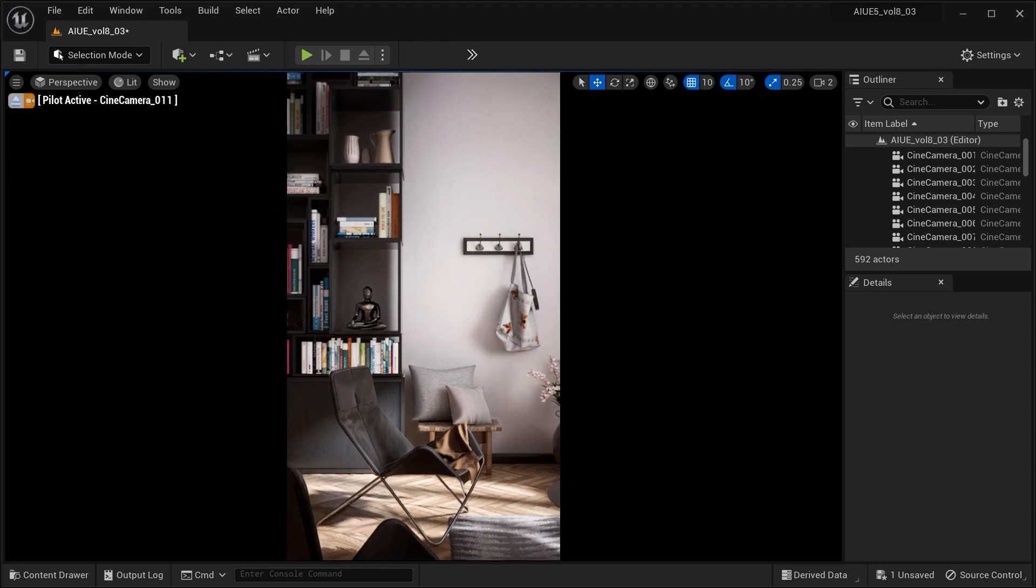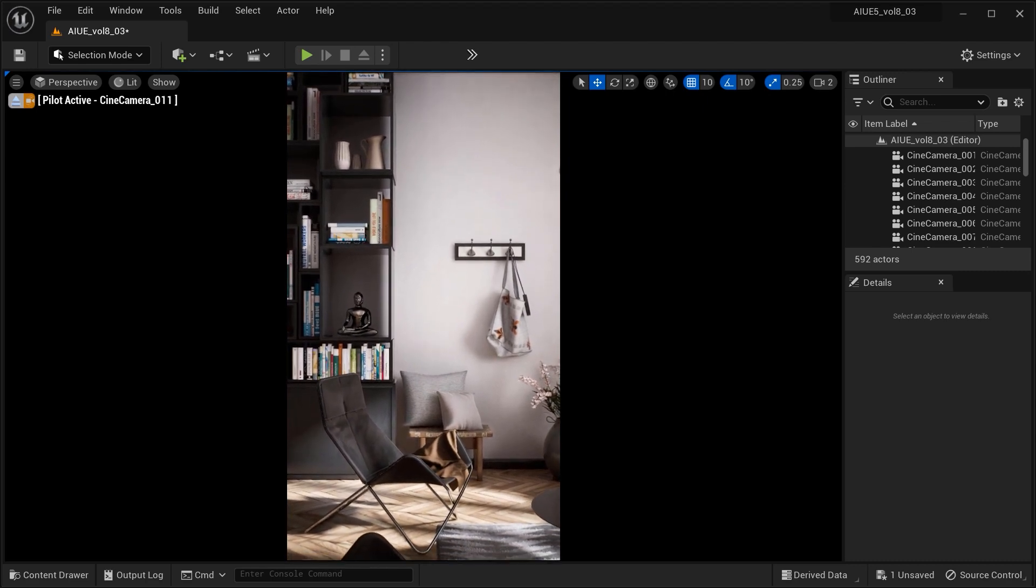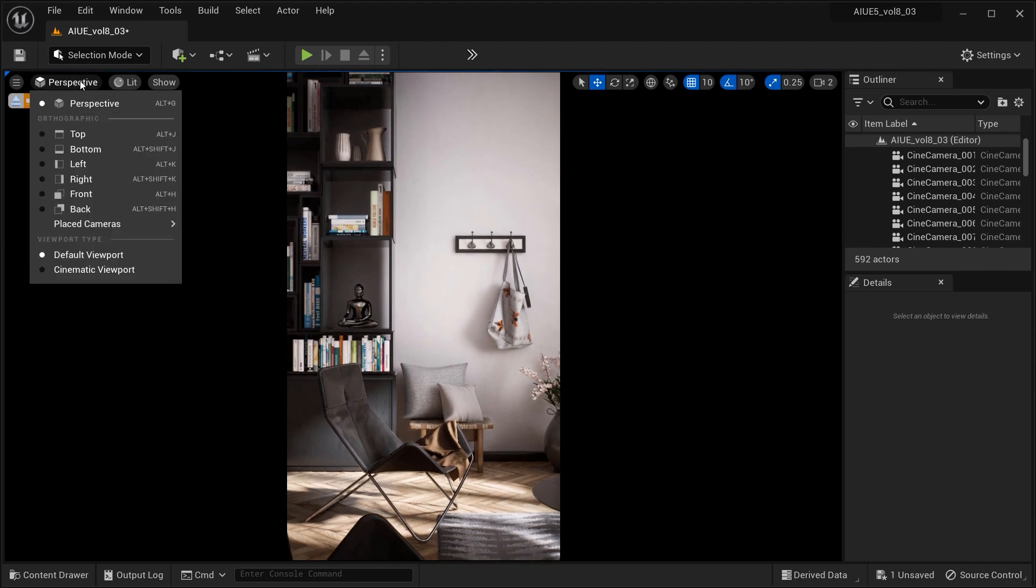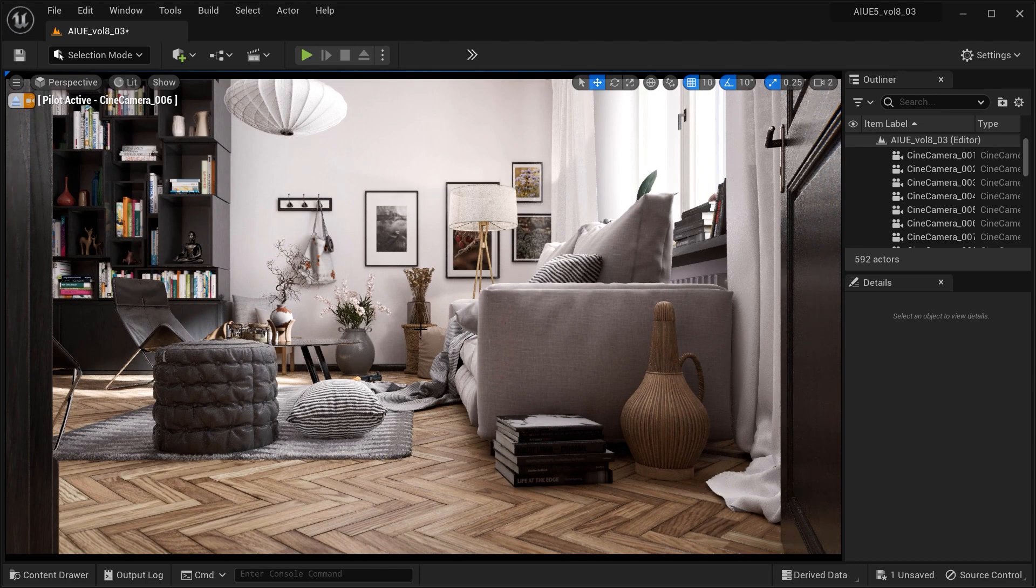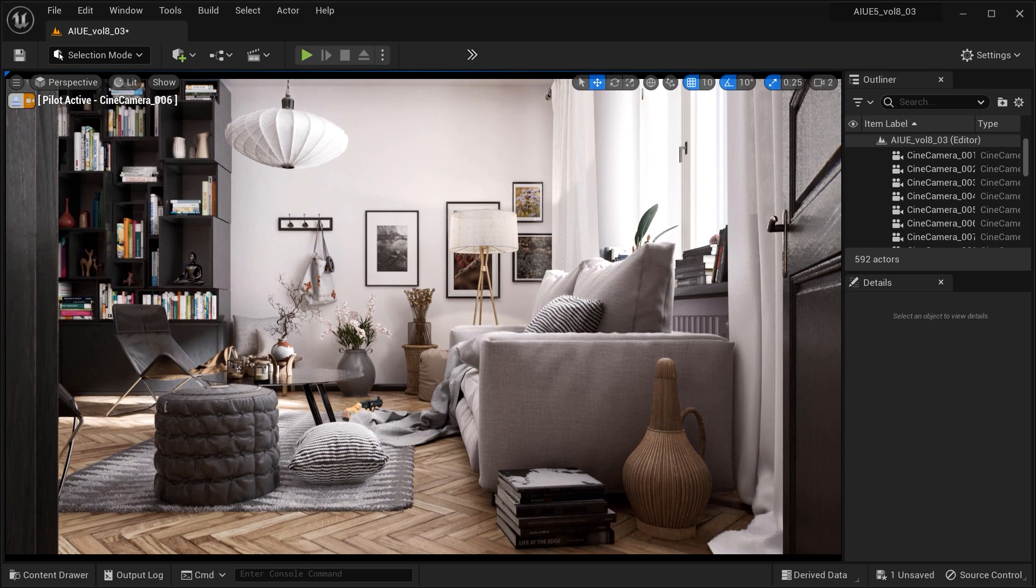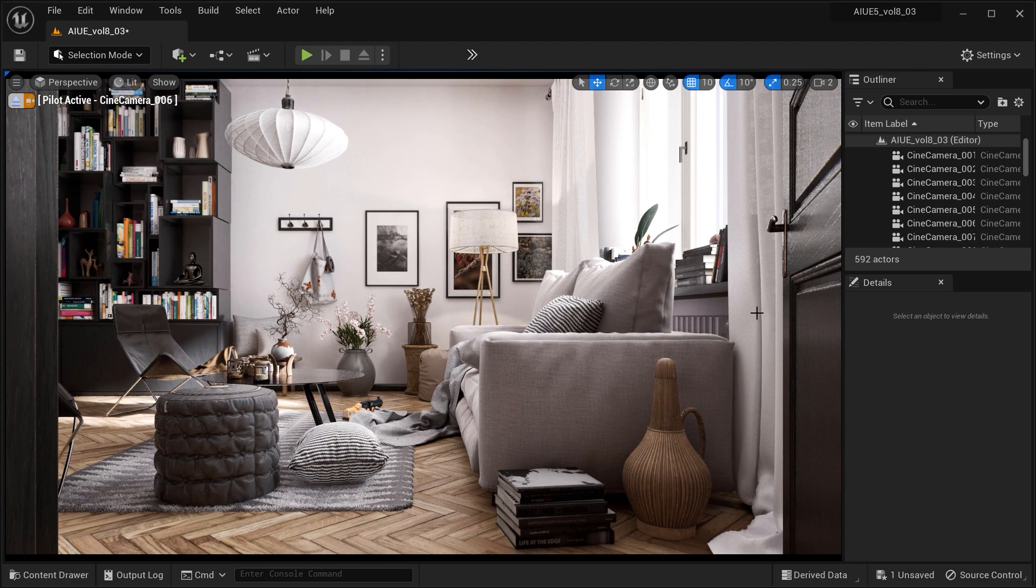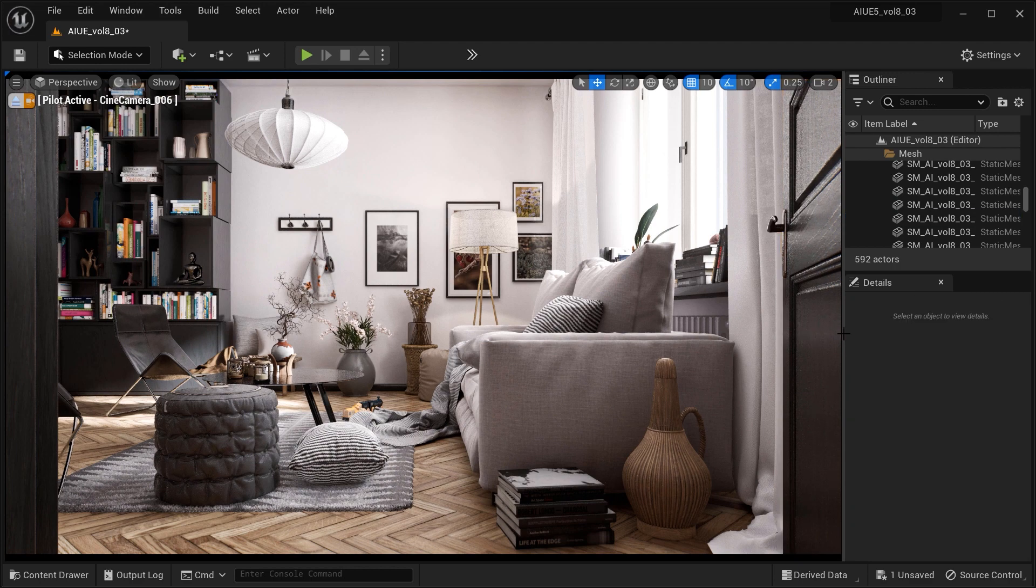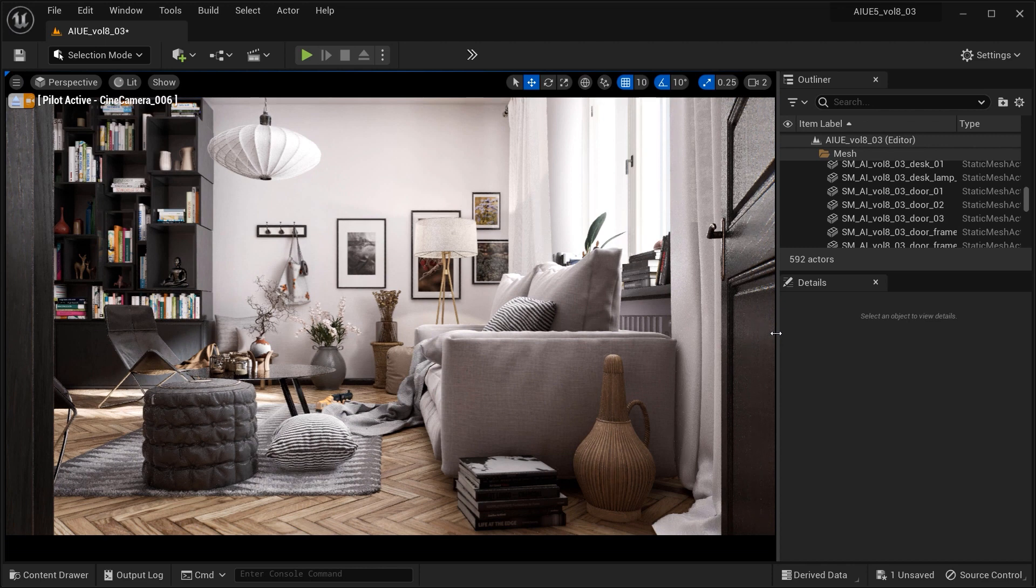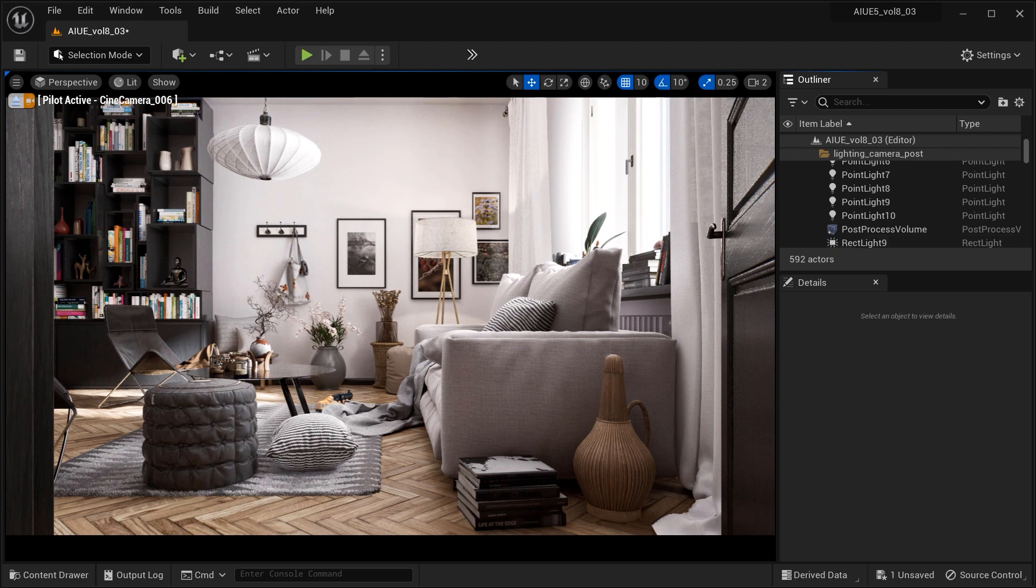It works by calculating the occlusion or darkening effect caused by nearby objects blocking ambient light from reaching a surface. This results in areas that are hidden or partially obscured appearing darker, while exposed or open areas appear brighter. By adjusting the parameters of ambient occlusion in the post-process volume of Unreal Engine, such as radius, intensity, and bias, you can control the level of occlusion and fine-tune the overall appearance of your scene.